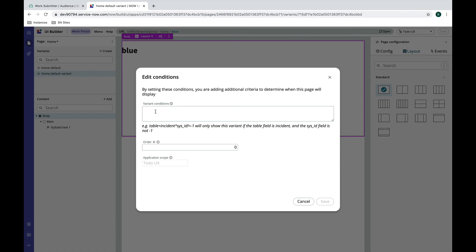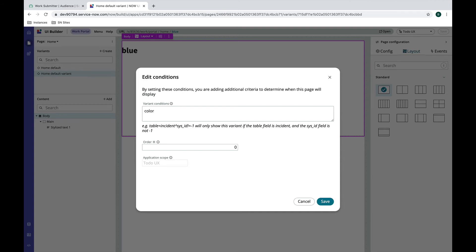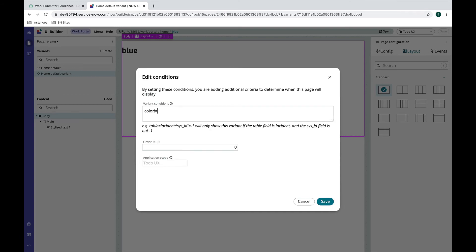I'm going to say color does not equal blue. So that's going to be our conditions and then I'm going to run this at 100. So the order evaluates from the lower number to the higher number. Let's hit save.